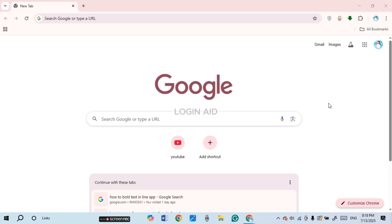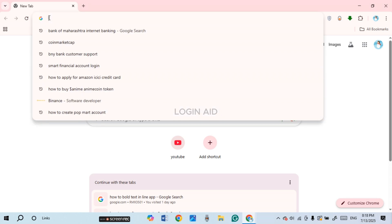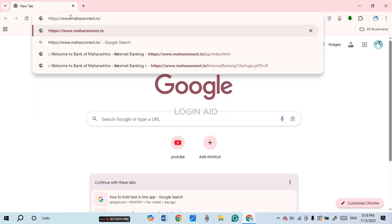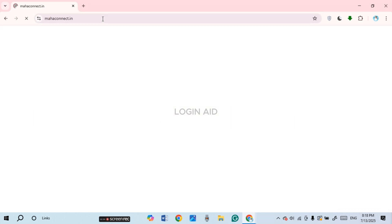You can see I have opened Google Chrome. Now what you have to do is simply click on the search bar at the top, type in mahaconnect.in, and press Enter.